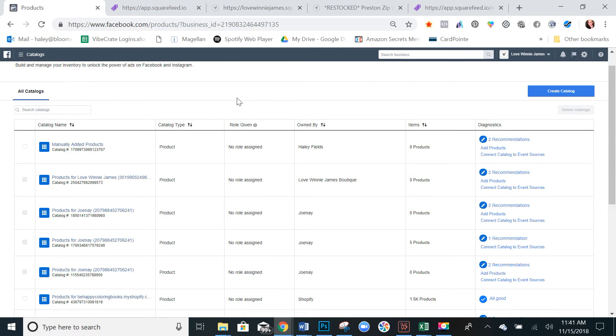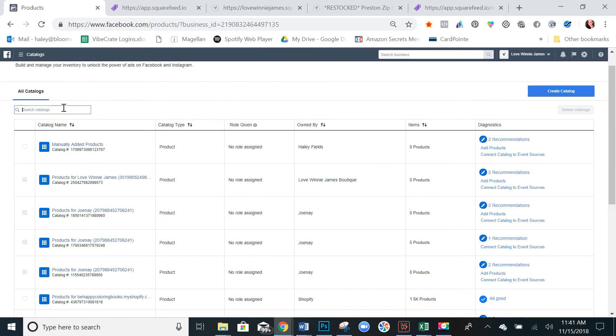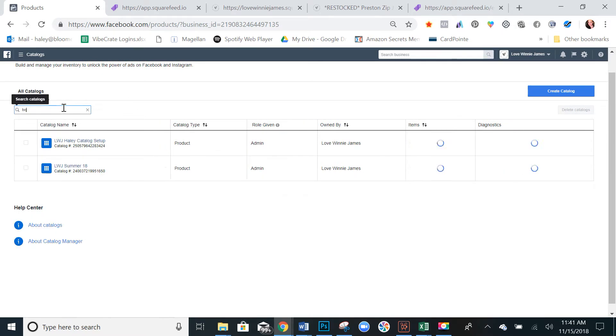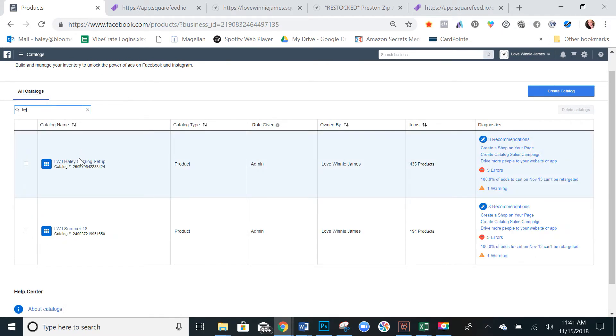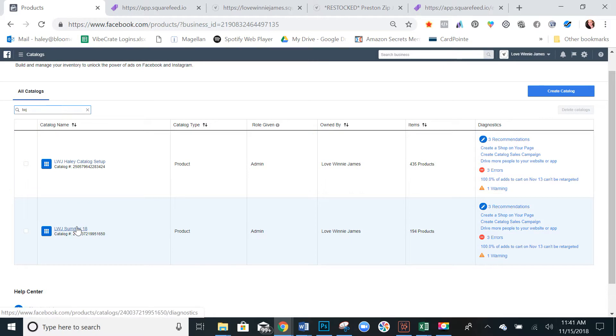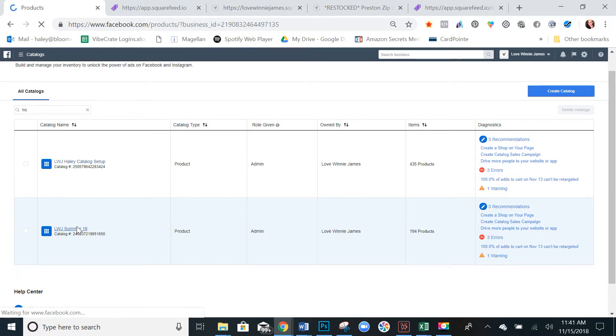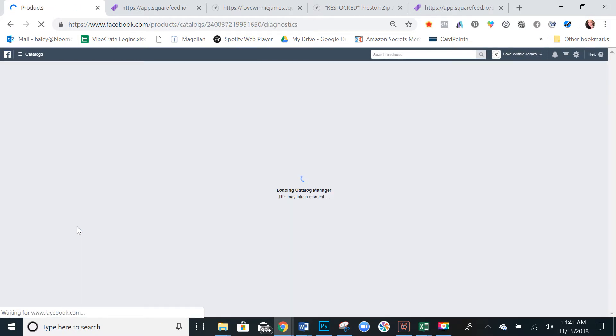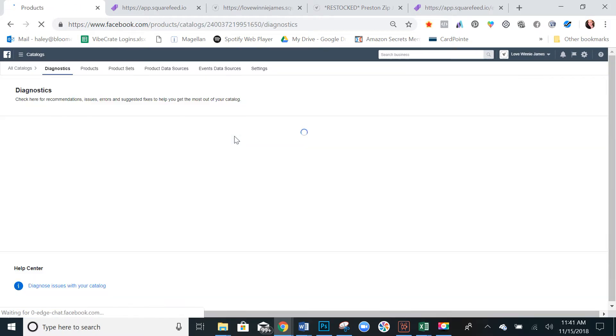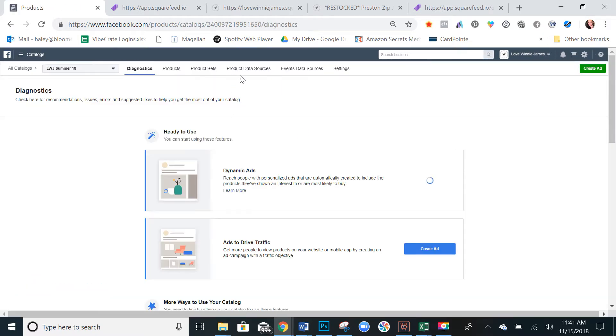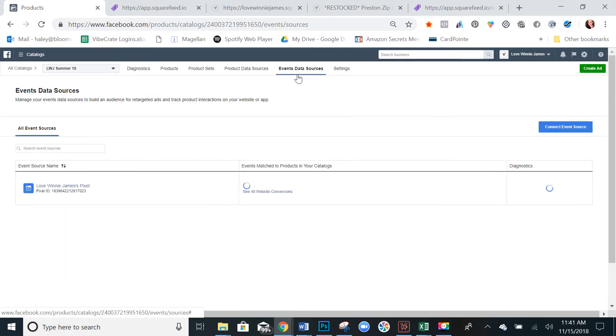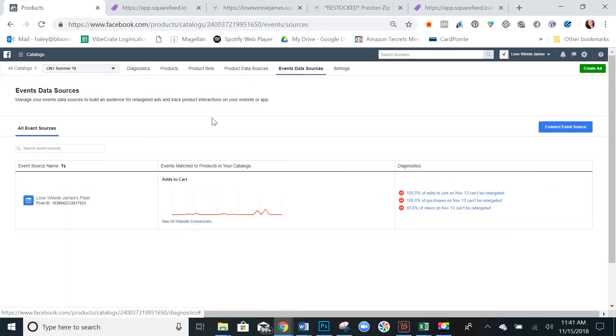And here, find your catalog that you have set up already. Open that up. And then go into event data sources.